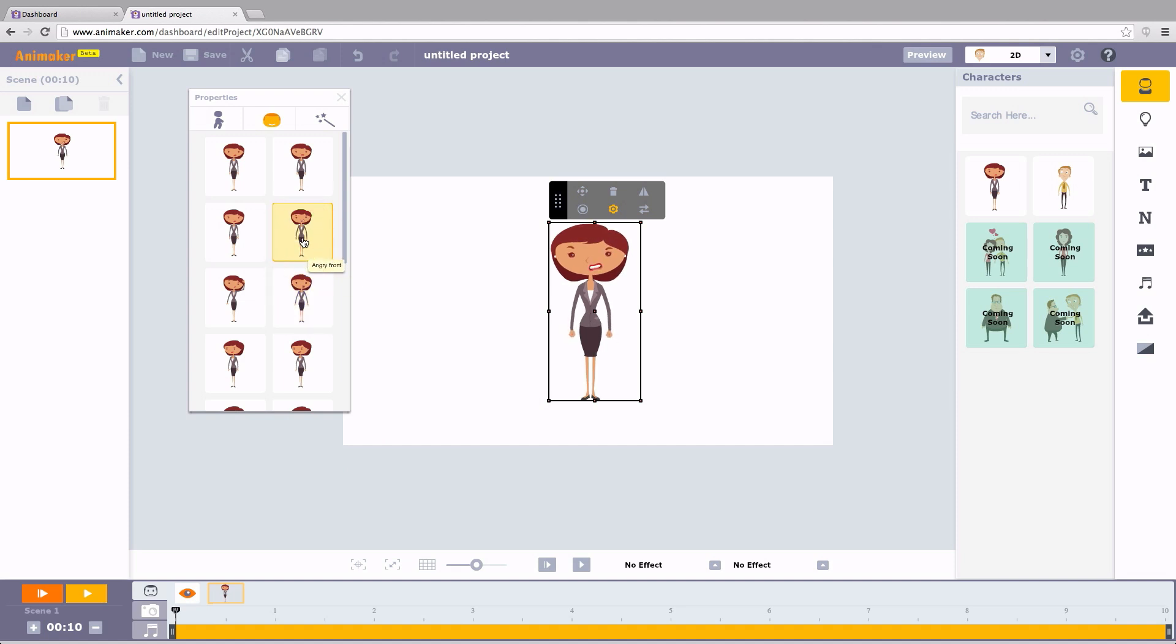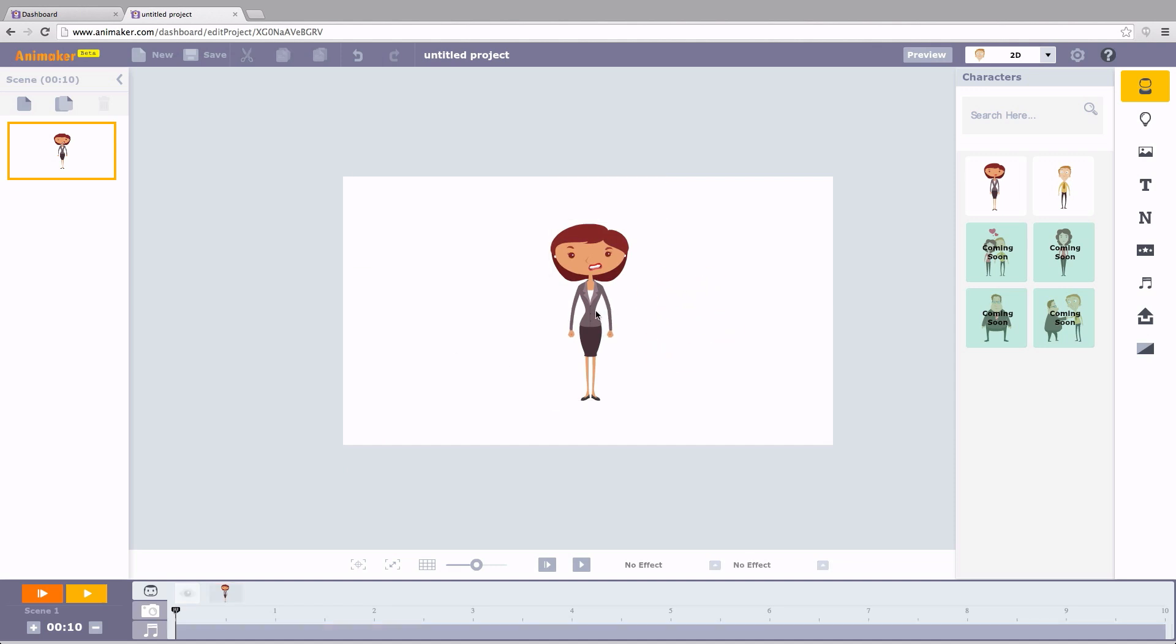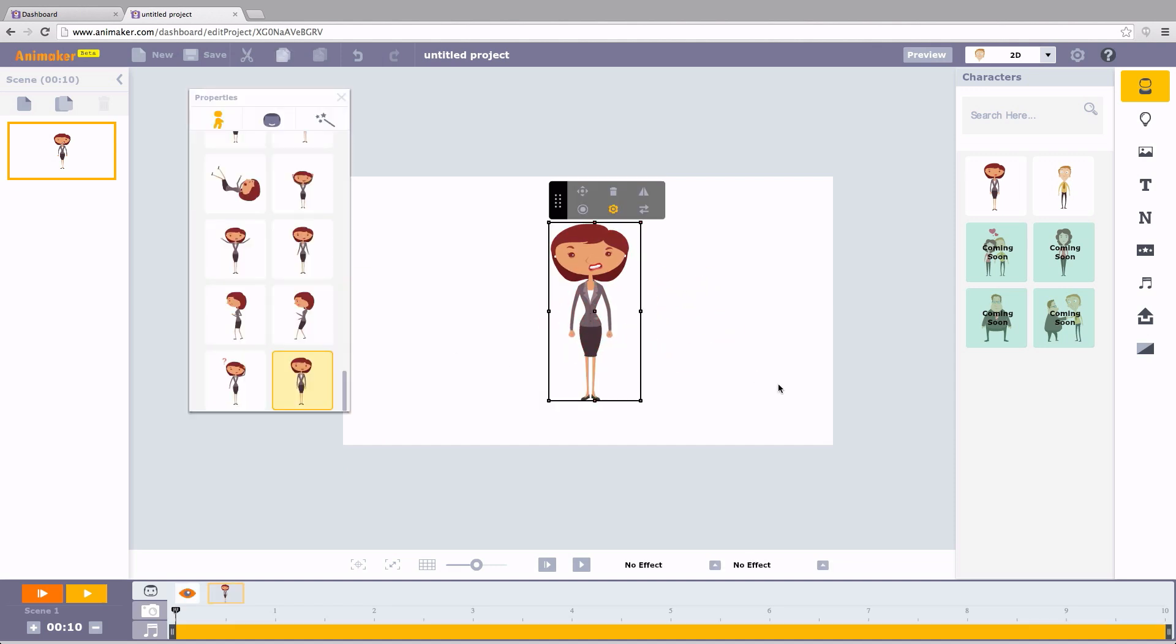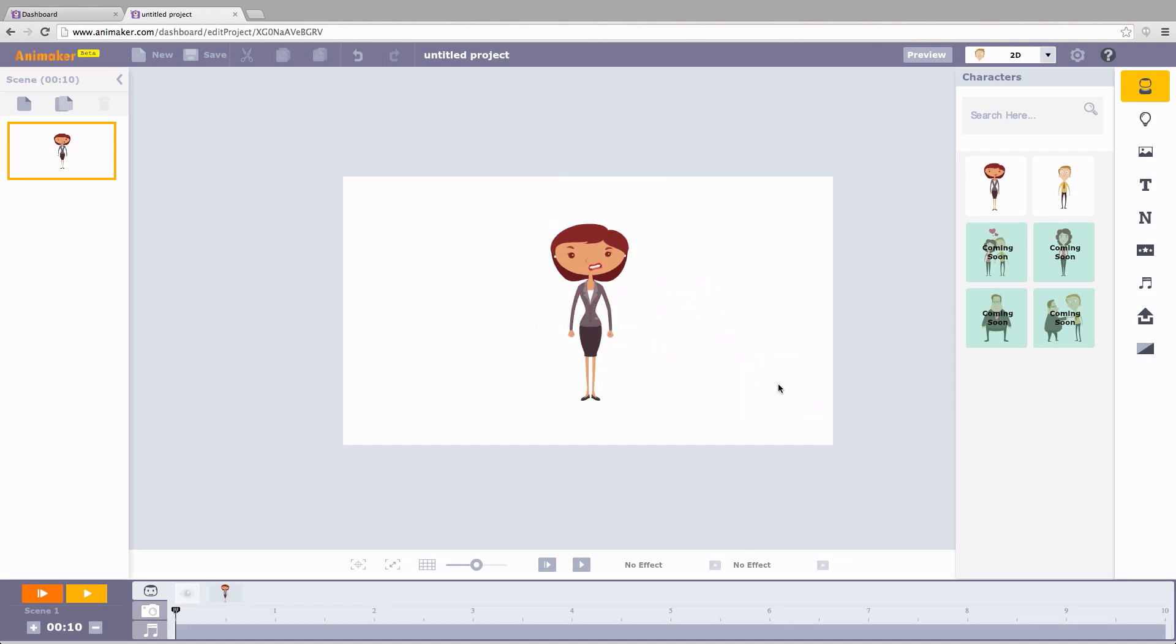Remember, while creating videos, the animations will appear only when we click on the characters. Now you see. Now you don't.